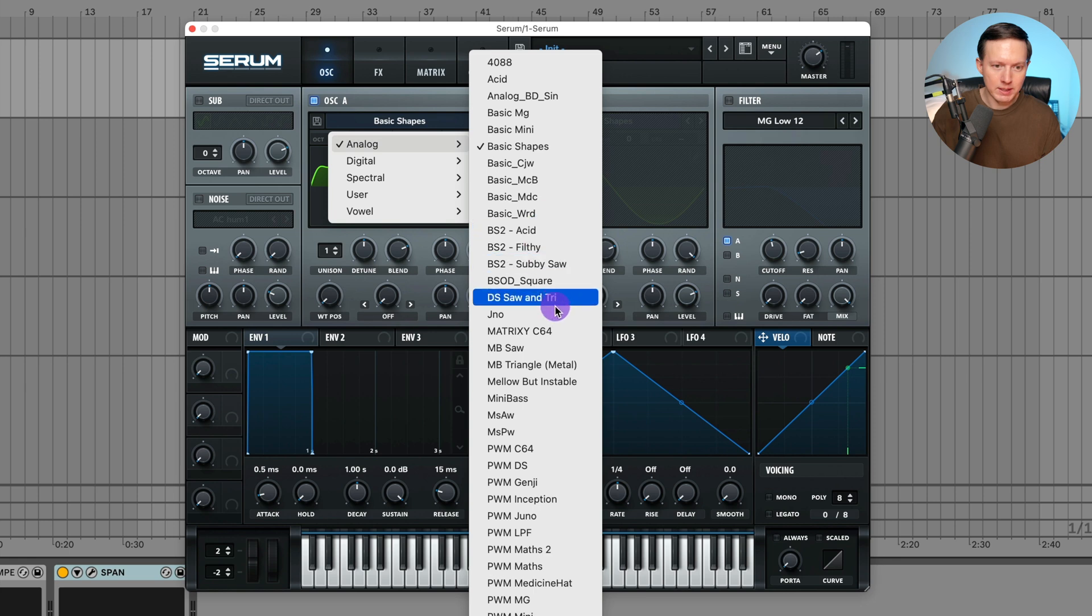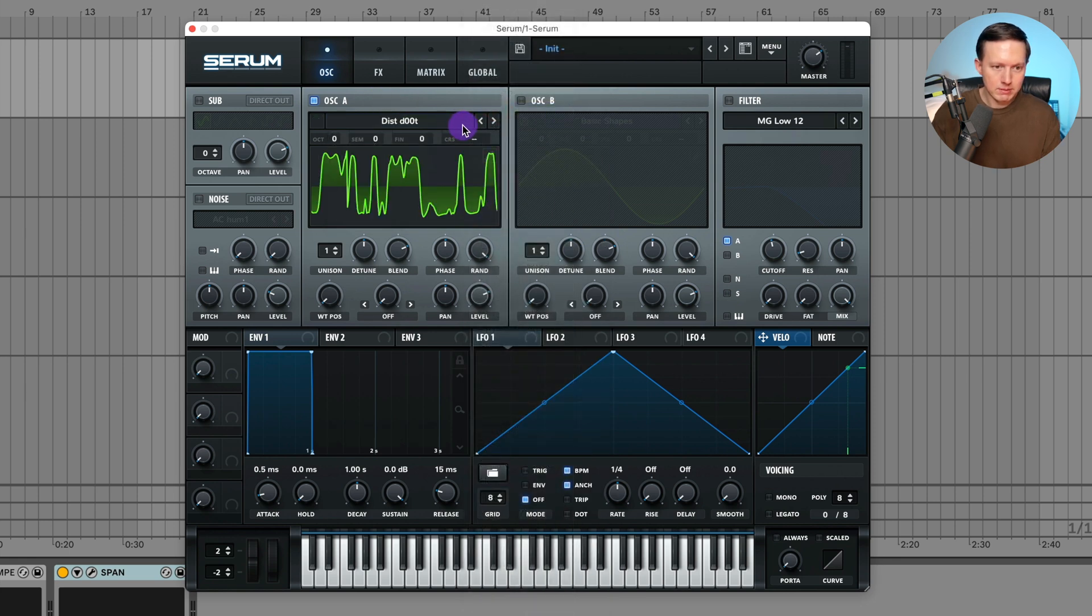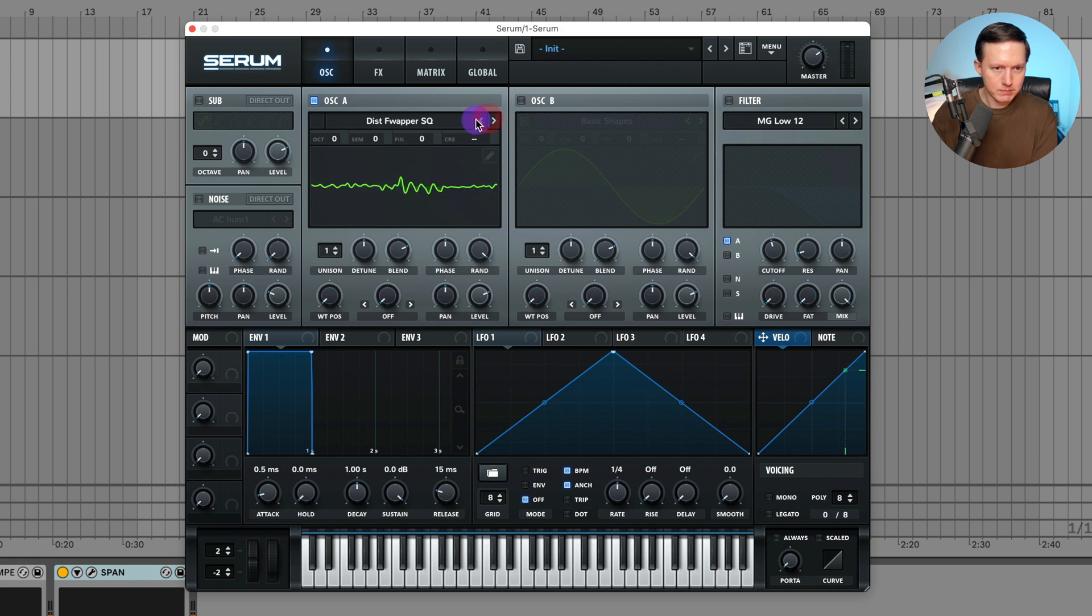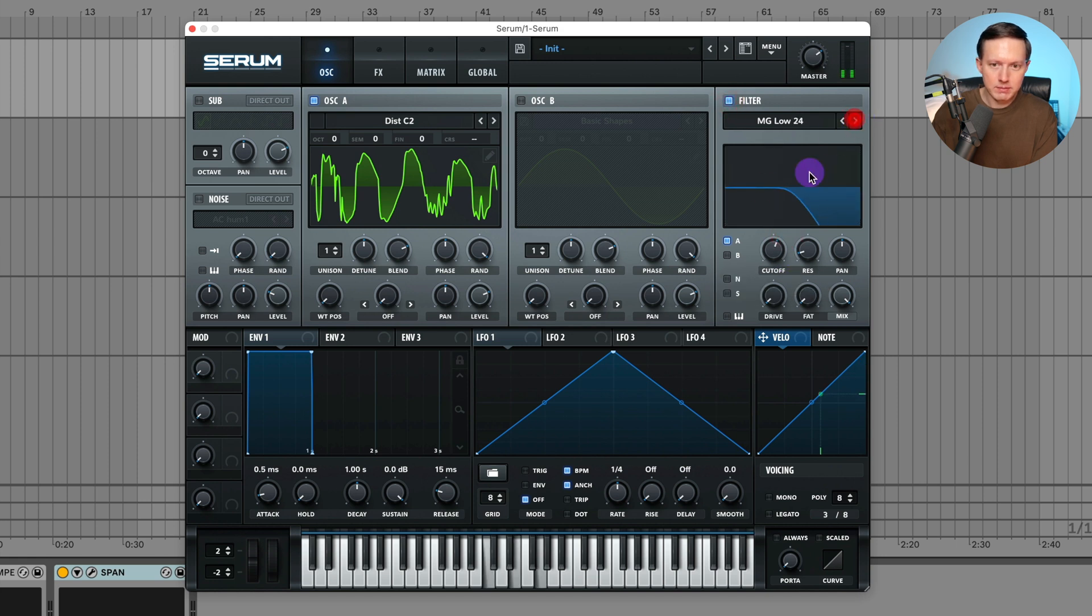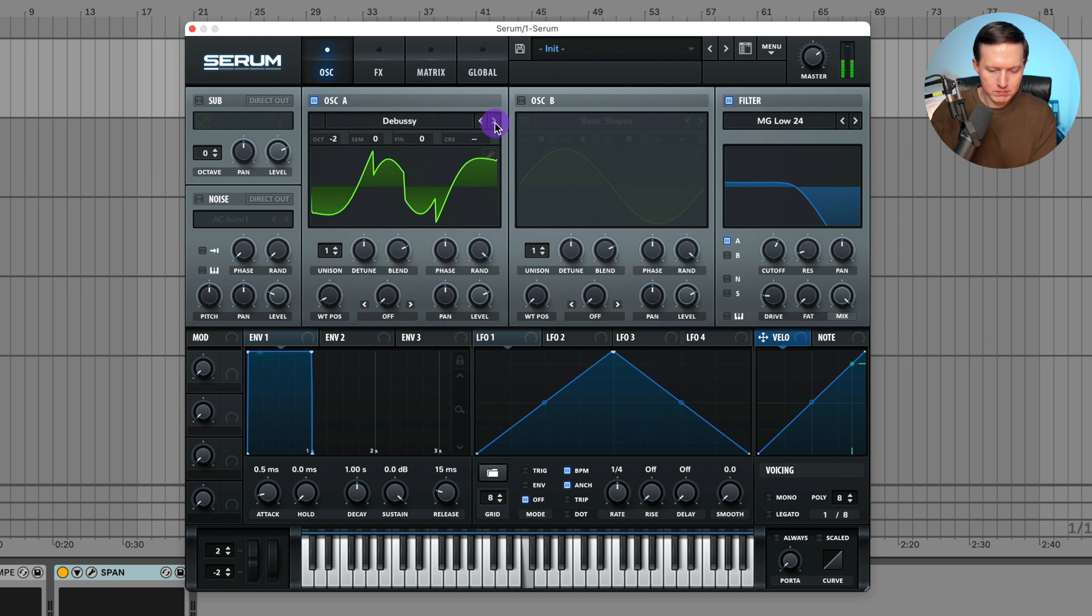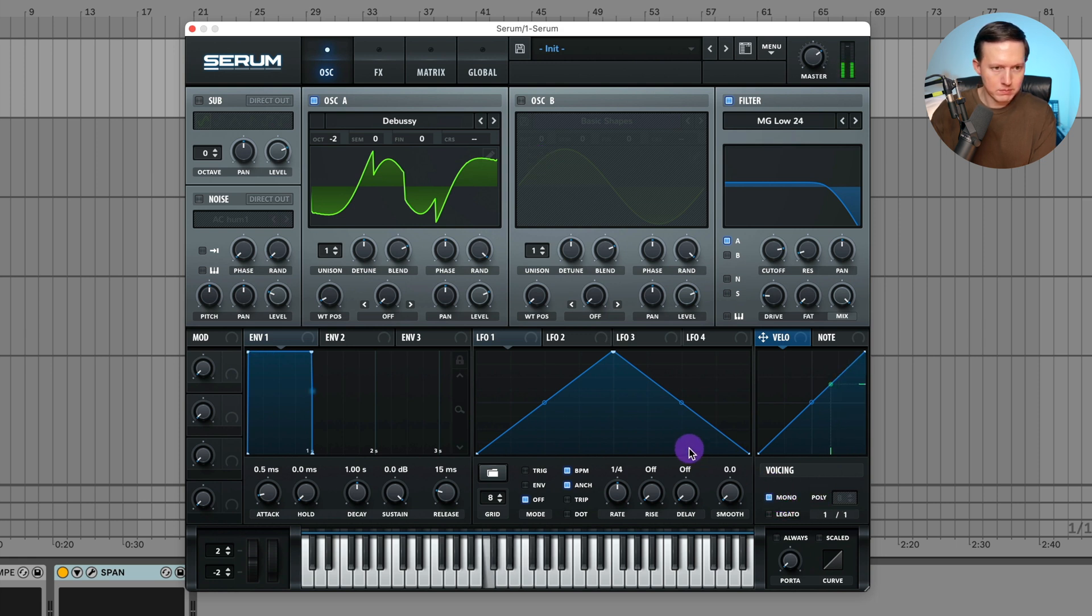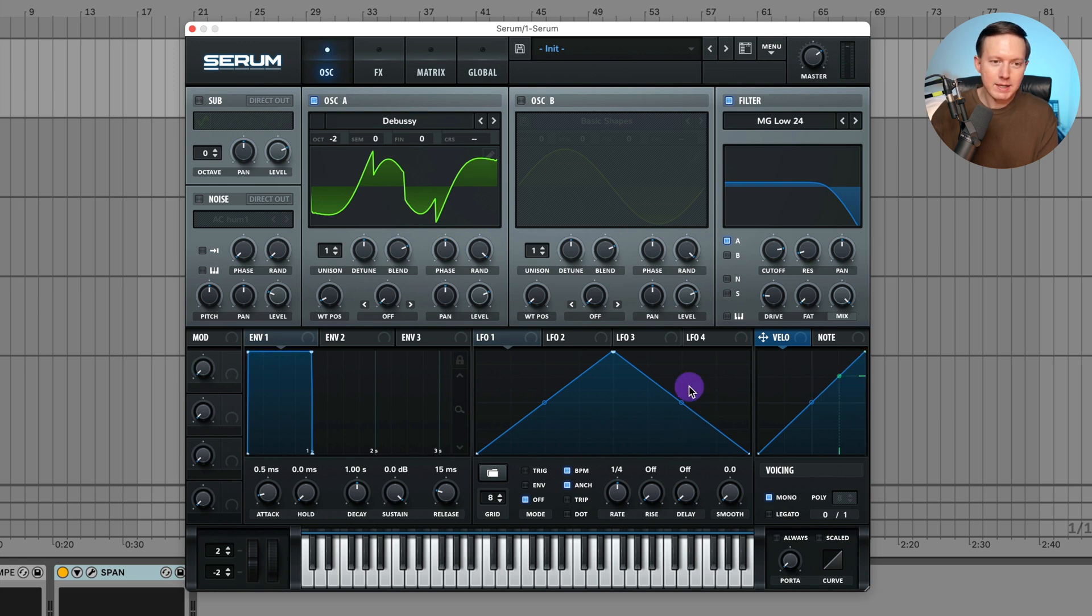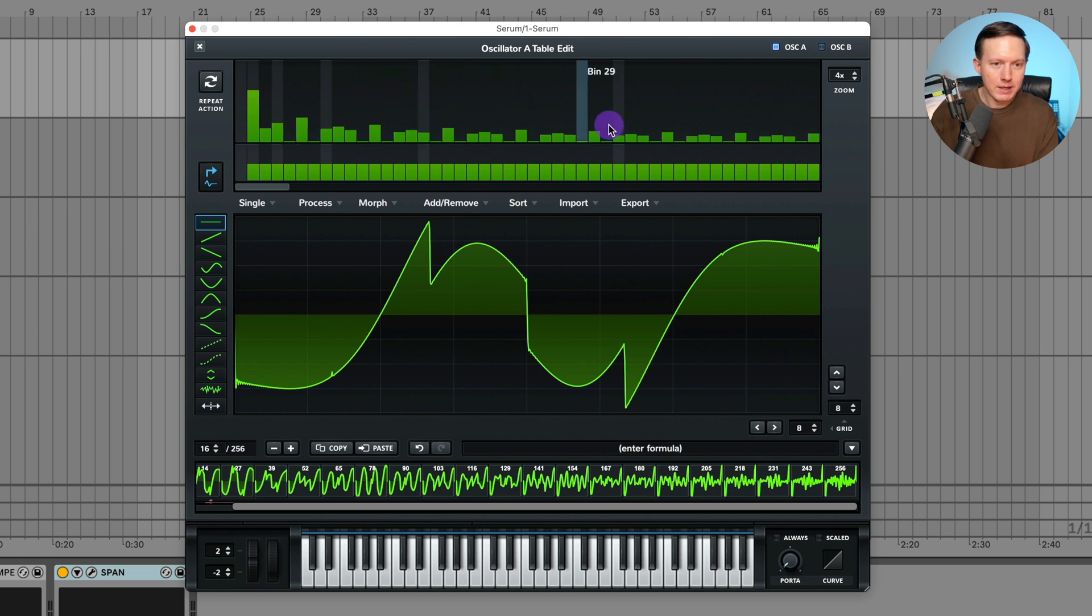Let me find one that has heavy harmonics in it. I like this one. Like that has some harmonics in it that I can now play around with. If I go into my editor here, I can manipulate the sound.